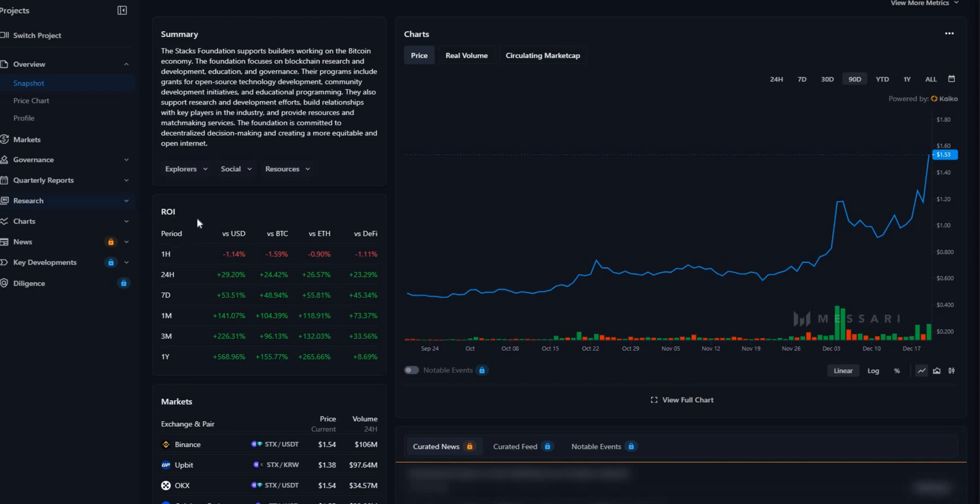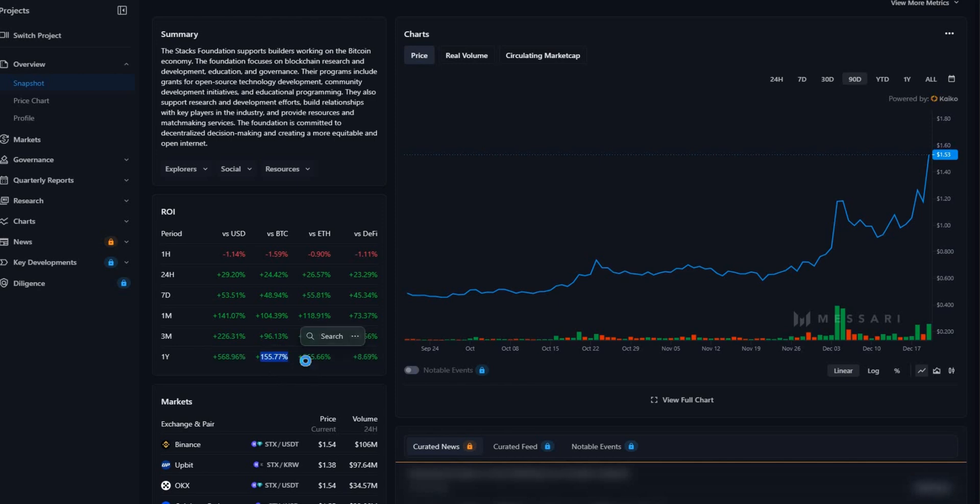So what is the best return on investment is Bitcoin. That is what return on investment is. So we're going to be comparing it to USD, Bitcoin, Ethereum and DeFi. As you can see here, the overall one year compounding for this coin against all of these is a massive change. Compared to the USD, it's increased by 568%. Against even Bitcoin, it has increased by 155%, and even for Ethereum it's increased by 265%.